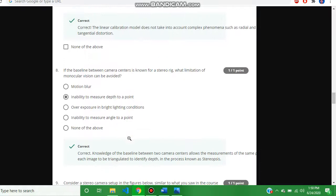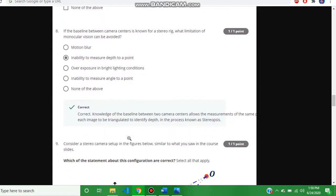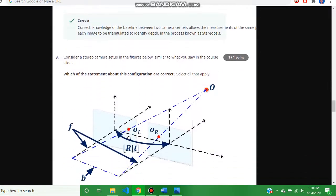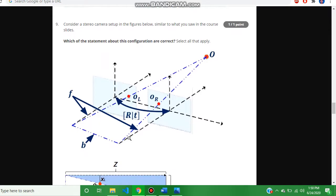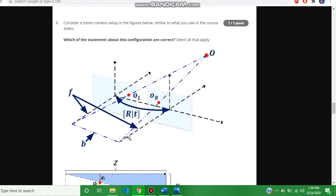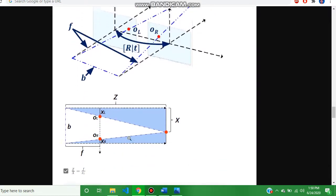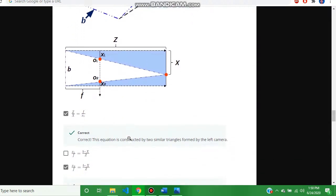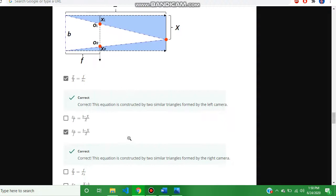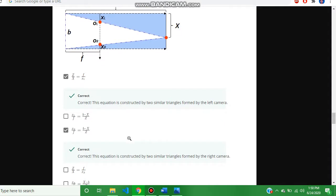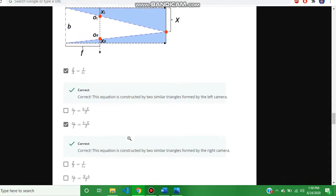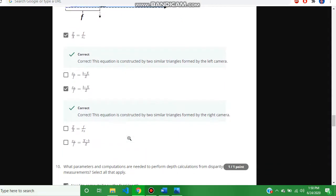Question number eight, the answer is inability to measure depth to a point. Question number nine, the answer is first one and third one.